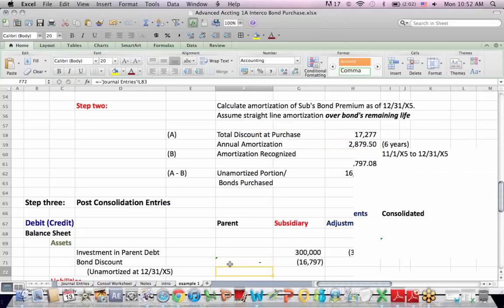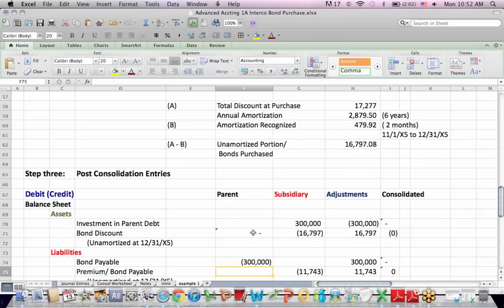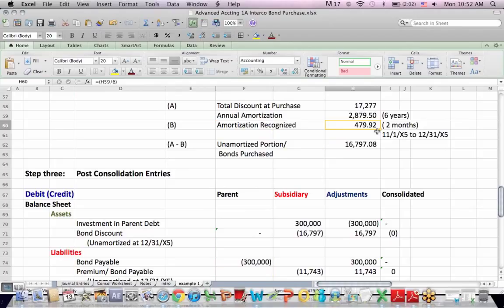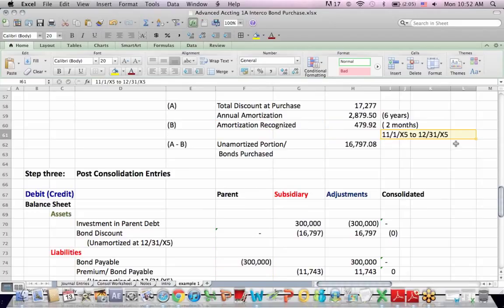And bear in mind that we're only going to recognize amortization for two months from the period of the last time 11/1/X5, 12/31/X5. They only owned it for a couple of months before we got to the year end we were calculating for.